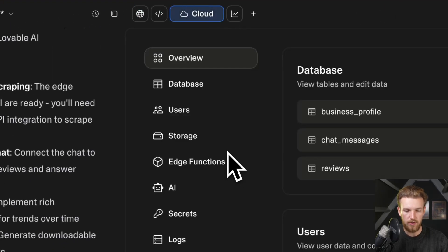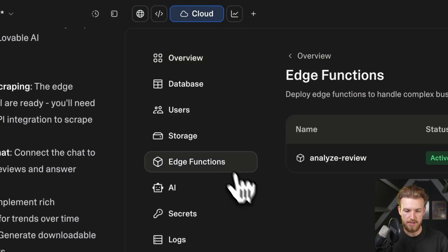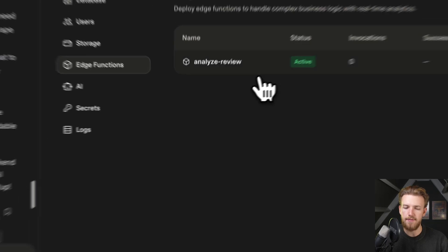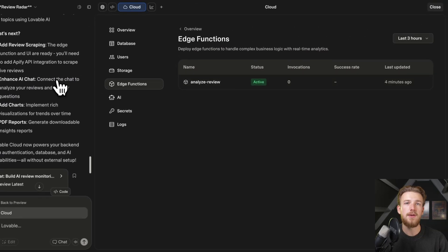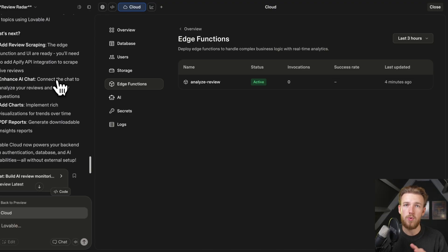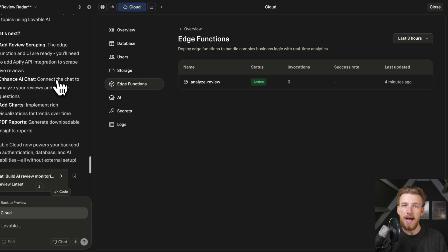Nothing is happening, so let's go to Supabase, go to edge functions. Right here we only have one function — we don't have the fetch reviews function yet. Obviously, when we put in a very large prompt it doesn't catch up on everything we ask. It's up to us to see what we need to change, but the debugging is very simple if you understand where to look.